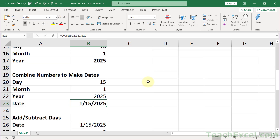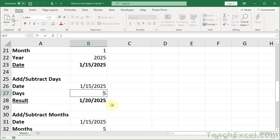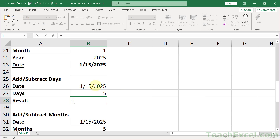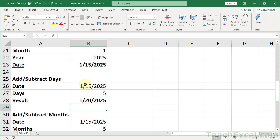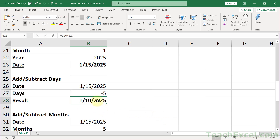Now let's do a little math — adding or subtracting days. All you have to do is take the date and add or subtract a whole number from it. So equals this date plus this number — and January 15 becomes January 20. Put a negative sign in front and we get January 10. Days are very easy: date plus or minus a number and you're good to go.